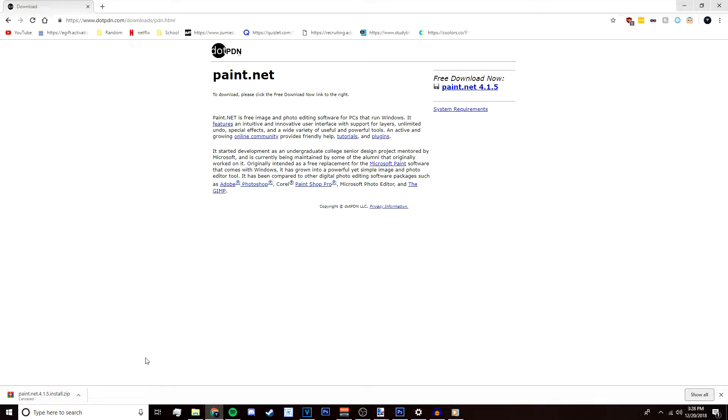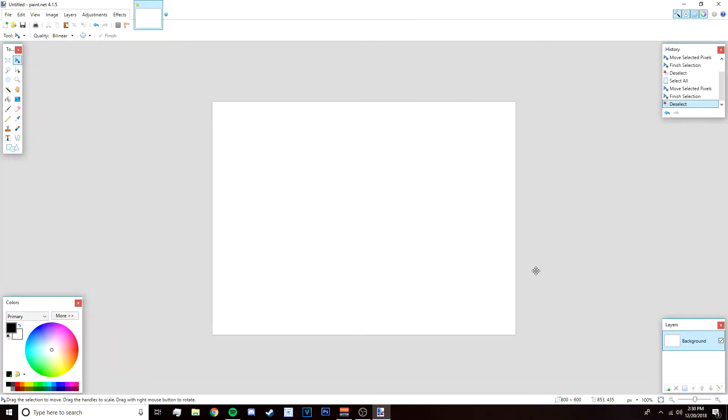Once you've installed paint.net, there's also going to be a link to a bunch of paint.net plugins that I suggest you download because you're going to need them for the tutorial. Just make sure to install all the plugins and you'll be fine.